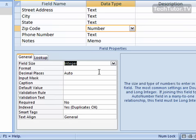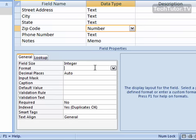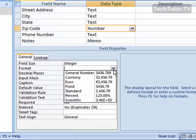In the field properties you'll also see the format section. This is basically how you want your number to be formatted. General number is just a general format—how you type it in is what you see.